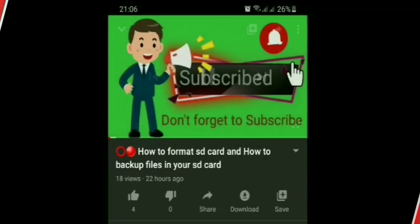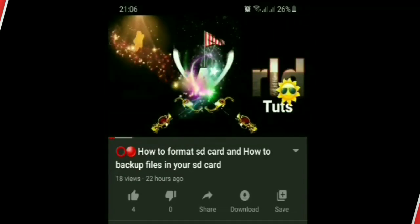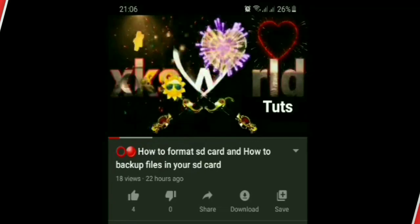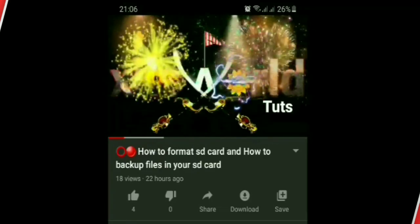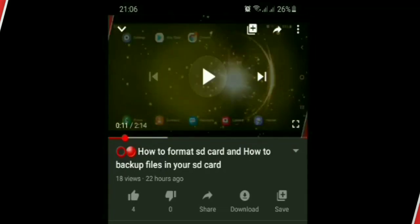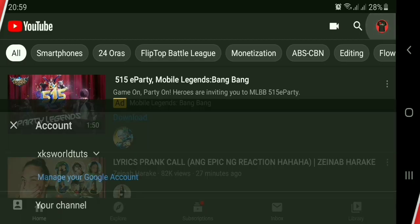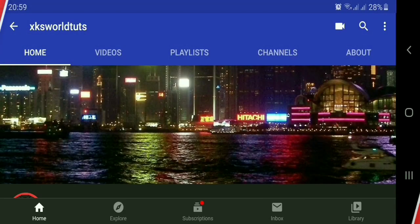As you can see, it has no hashtag above the title. To add one, click your YouTube channel picture, then click Your Channel, then click Videos.